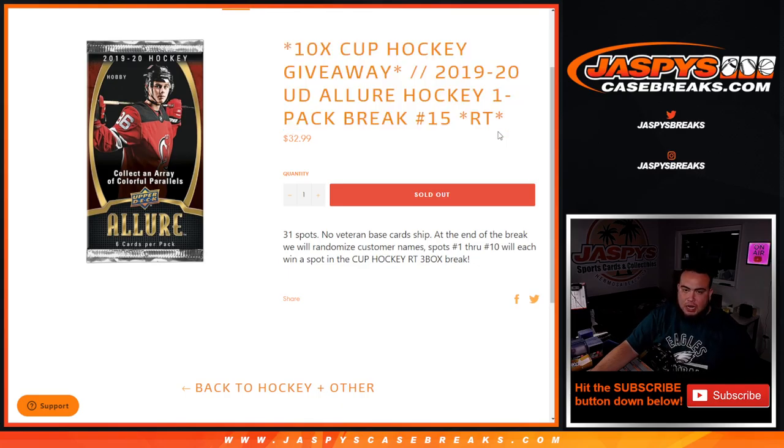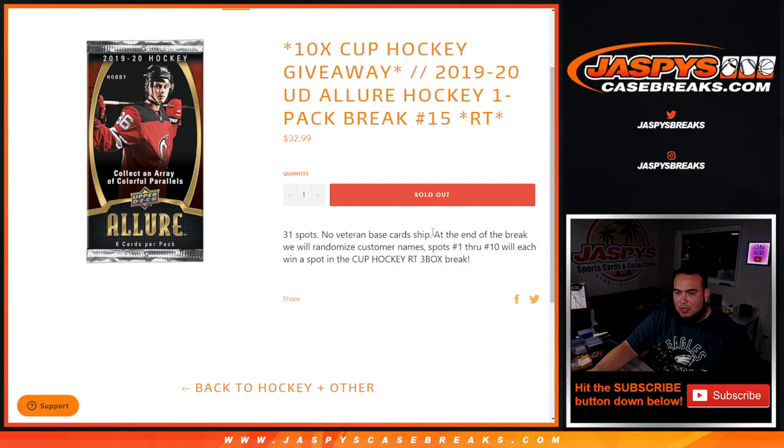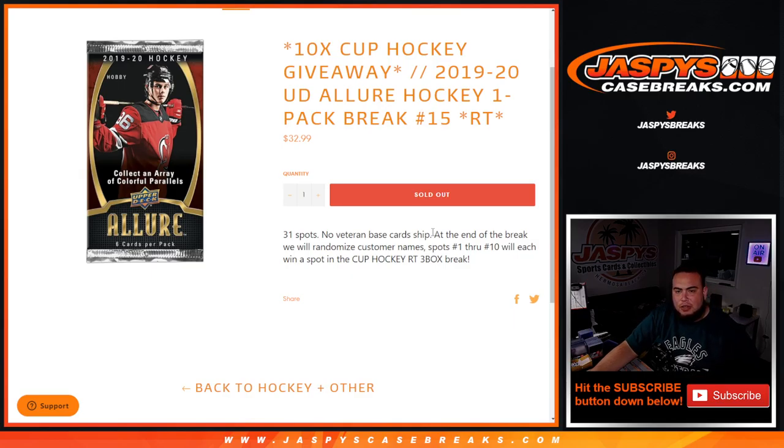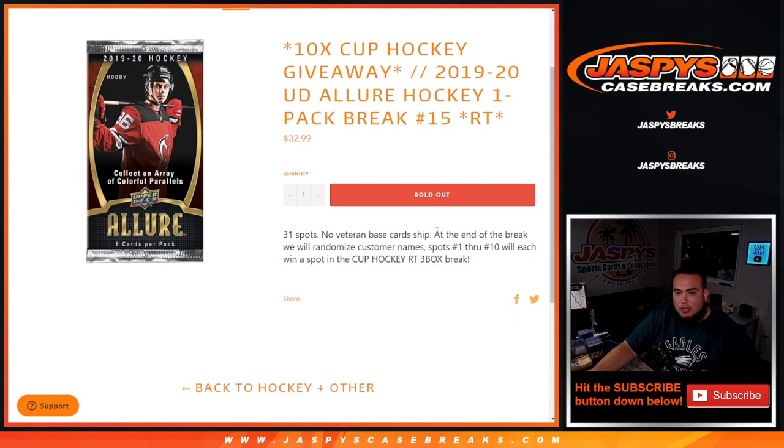And again, 31 total spots, no better in base common ship. But we'll do the break first round of my customer names and teams to strip the hits out. Then at the end of the break we'll randomize all 31 spots, numbers 1 through 10. Each get a spot in Cup Hockey.